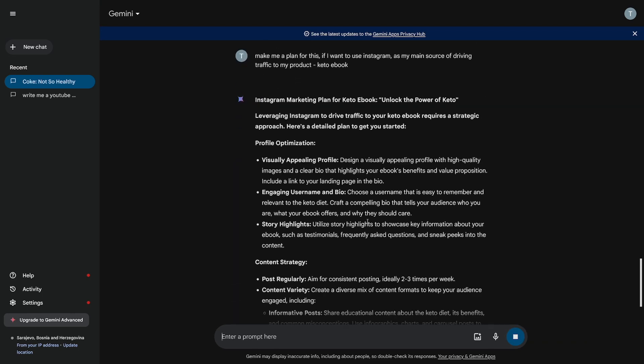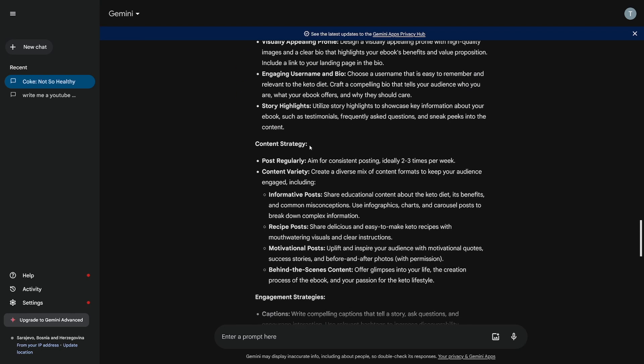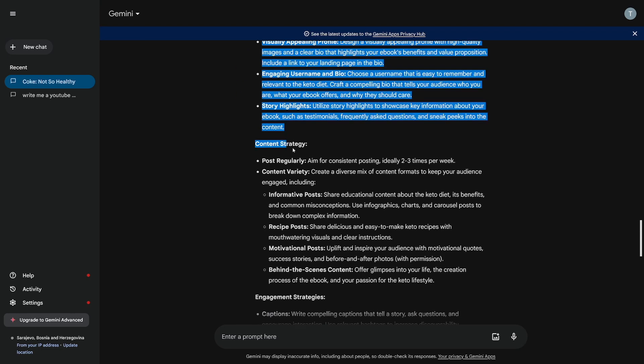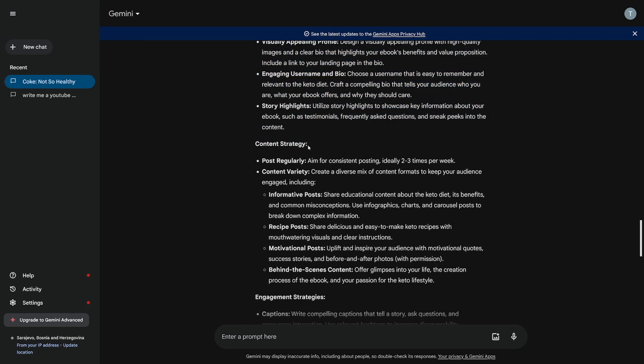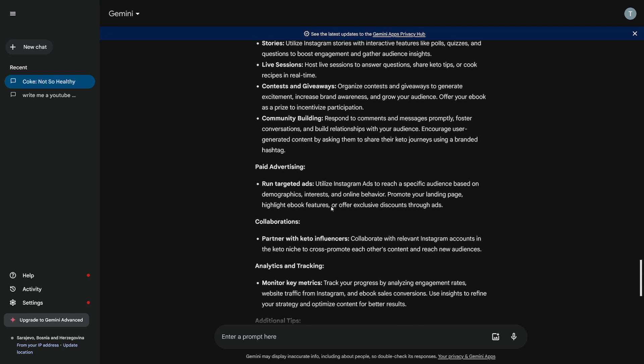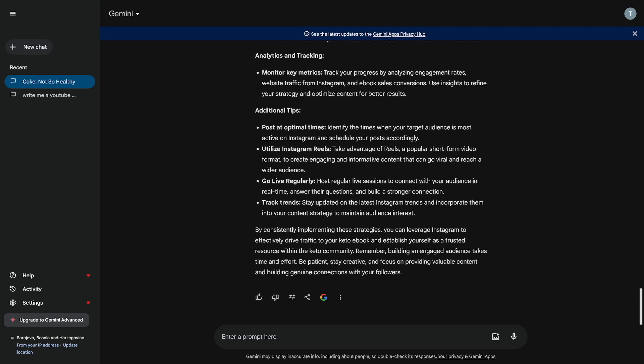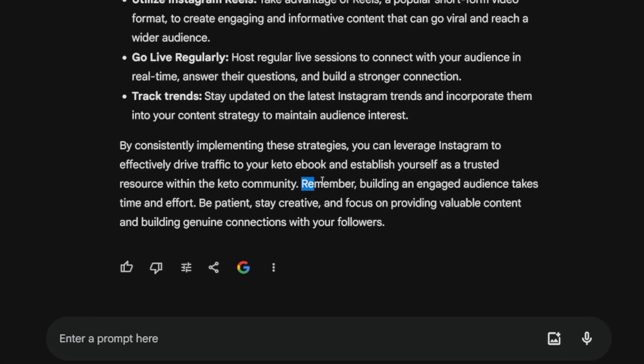Here's everything you need to do if you want to go with Instagram. Instagram marketing plan for keto ebook, unlock the power of keto. So profile optimization, content strategy, it gives you all that you need to know. Engagement strategies, paid advertising of course, and then some additional tips. But as it says right here.